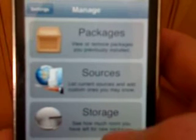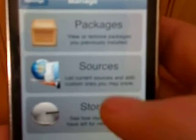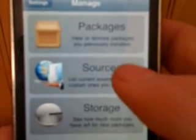Alright, in this video I'm going to show you how to install Installous from Cydia and make it work correctly. First, you're going to download a source. You're going to go to Edit.